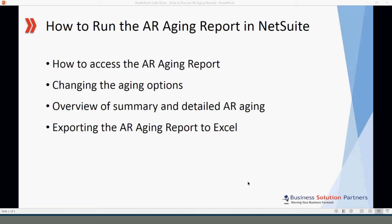Welcome to the short training video on how to run the AR aging report in NetSuite. This video is presented by Business Solution Partners. Today I'll show you how to access the AR aging report, how to change the aging options, I'll give you an overview of the summary and detail aging reports, and I'll show you how to export the AR aging report to Excel.